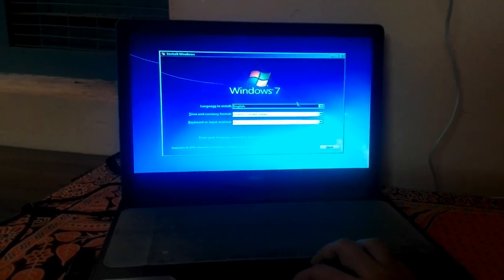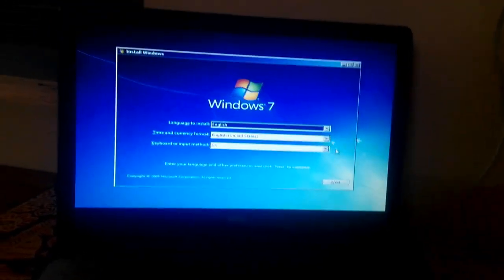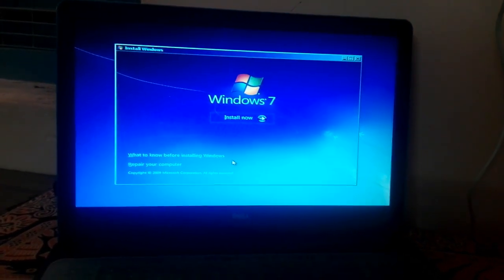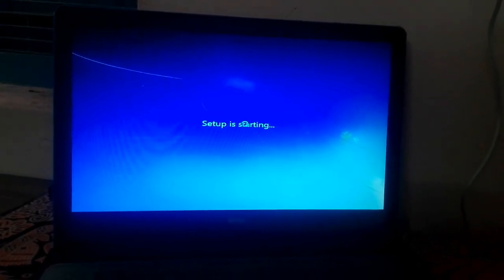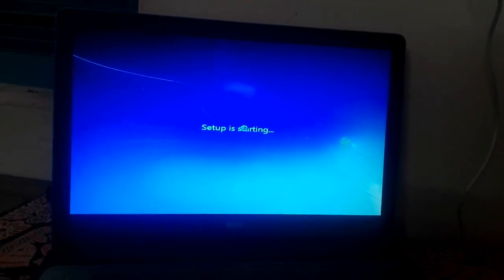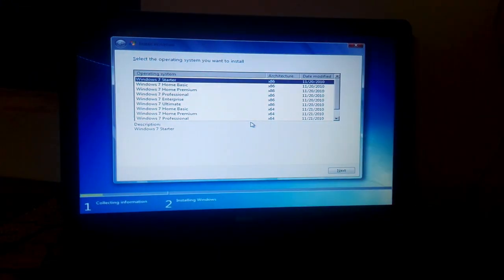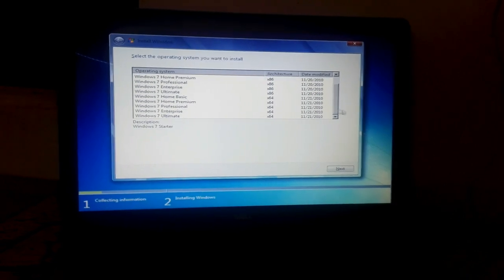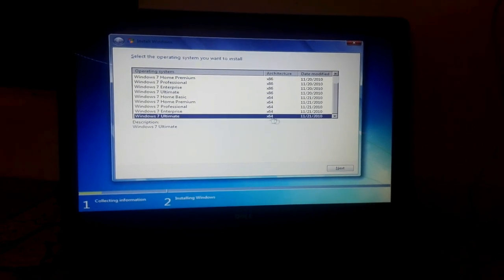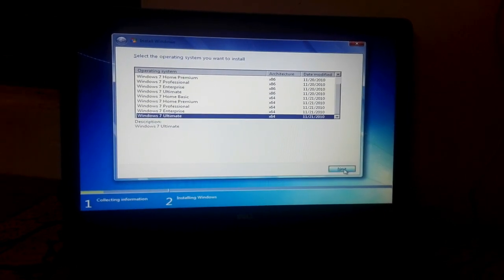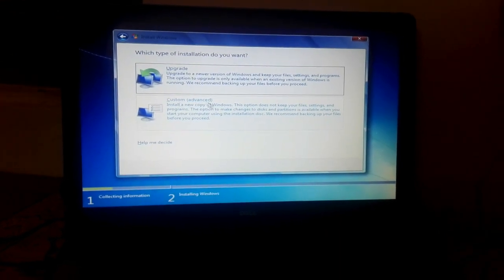Now here comes the language selection section. Just select your language and keyboard format and click Next. Now click on Install Now. Here comes the option of which version of Windows 7 you want to install — I am installing Windows 7 Ultimate 64-bit. Select it and click the Next button, then accept the license terms and click on Custom Advanced.